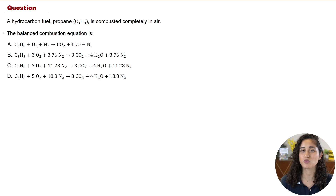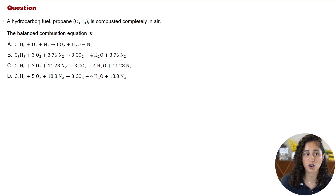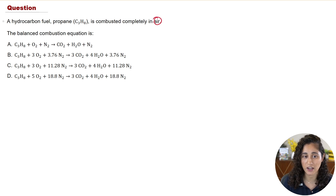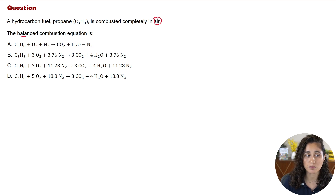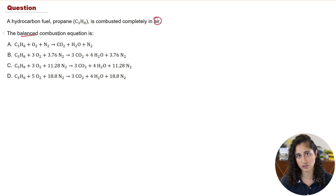Now let's go over the problem. We have a hydrocarbon fuel — propane — that is combusted completely in air, and we want to determine the balanced combustion equation.